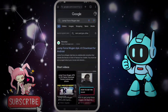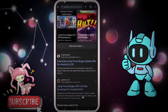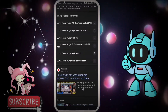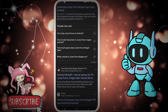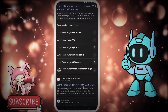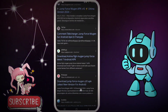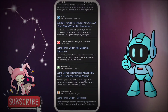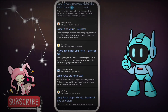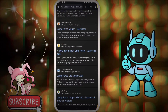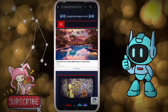Now you can see there are many websites, but we have to avoid these unnecessary websites. I am showing you which website you can download the real APK from — there are many fake APKs as well. You can see there is a website here — it is Jump Force Light Mugen APK. You have to go there.